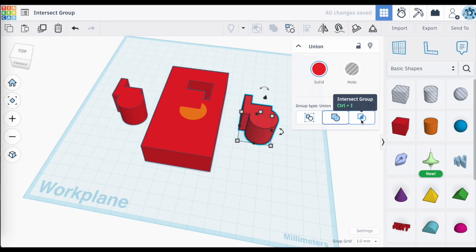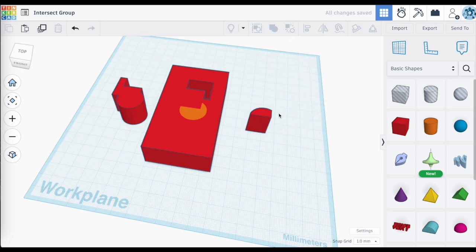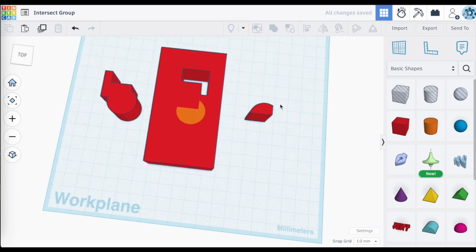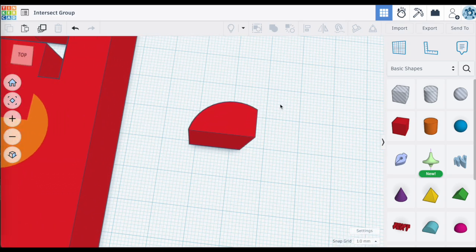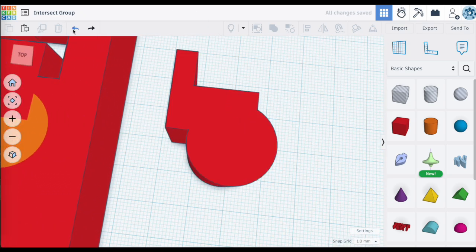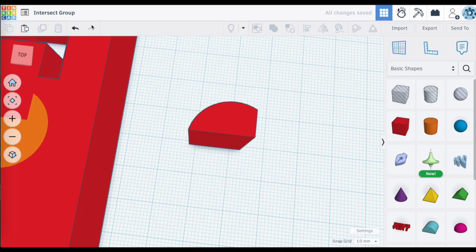Notice what happens now with Intersect Groups: it takes your selected shapes and creates a new shape from where these shapes overlap or intersect. It is definitely a different way of looking at grouping objects.